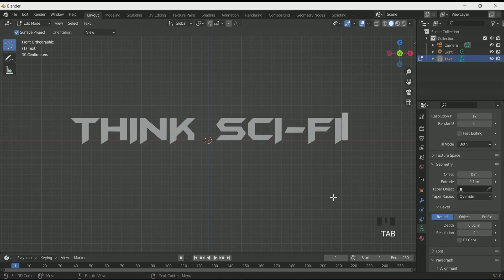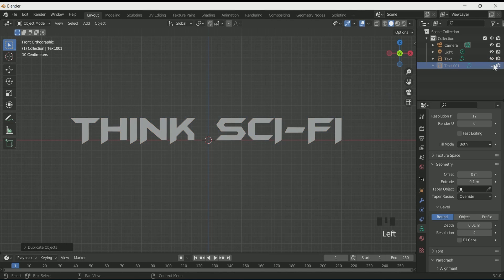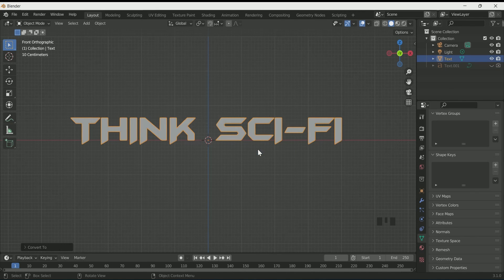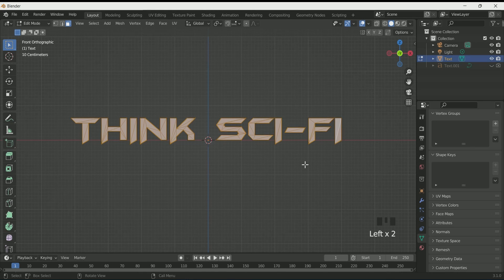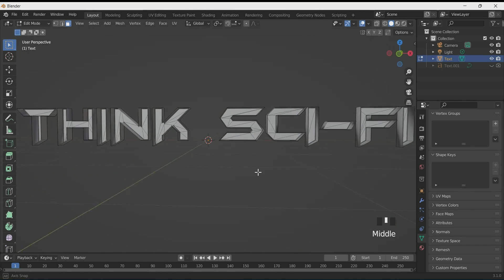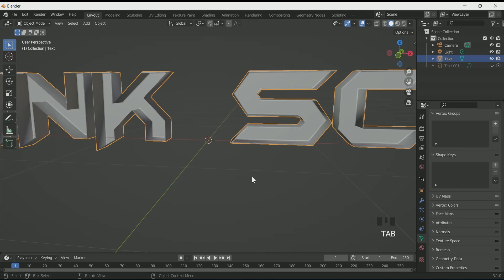Press 1 for front view and make a duplicate by pressing Shift D. For now hide it. Select the first text and convert it to mesh by pressing the right mouse key and choose Convert to Mesh. Press Tab to go to edit mode, then select only the front face, then press X and choose Faces. This will remove only the front face of the text.